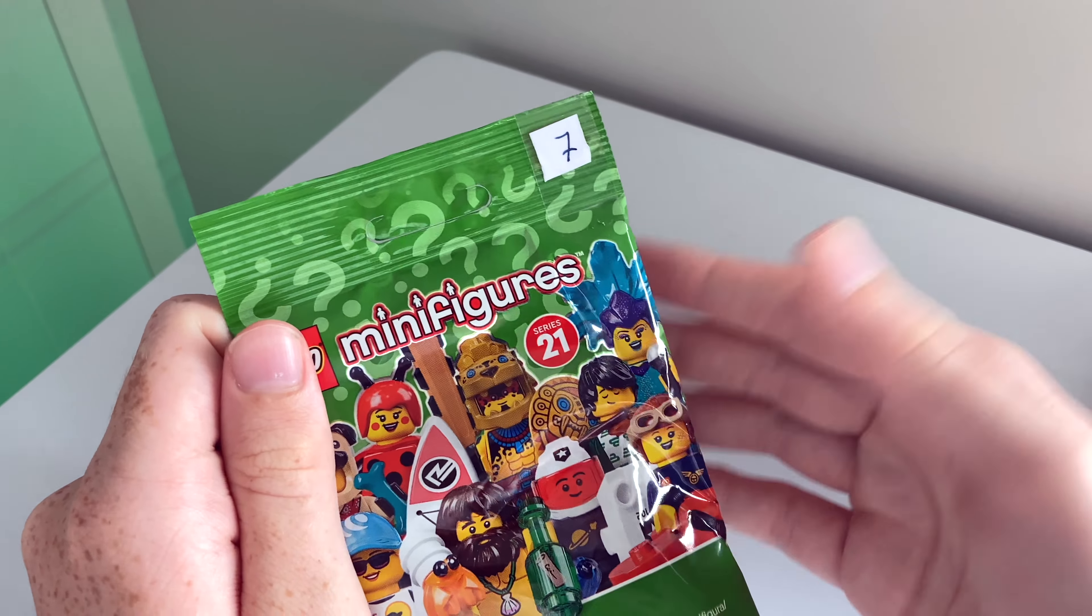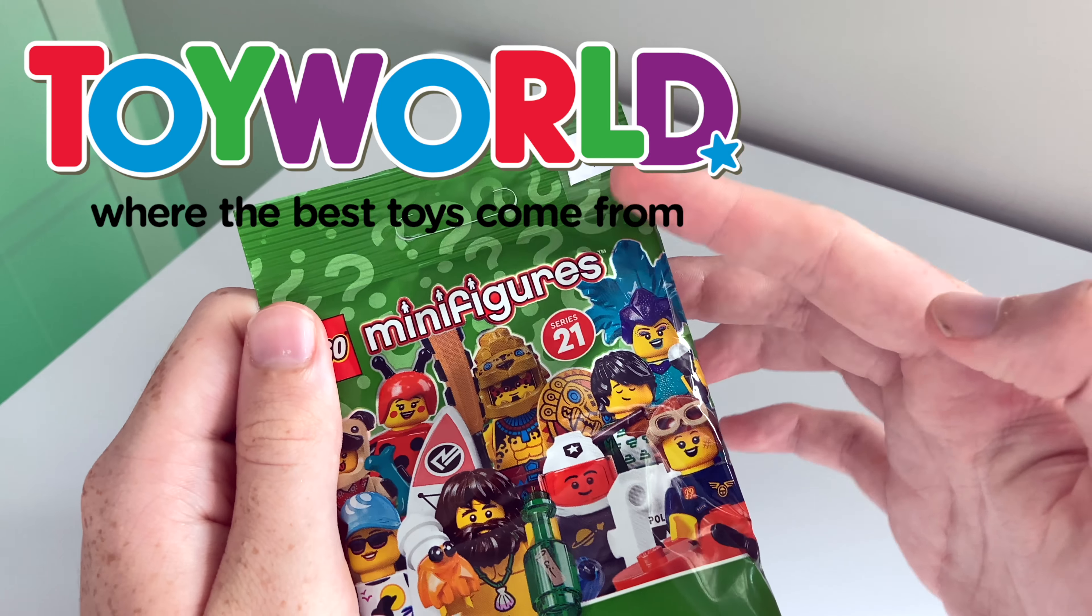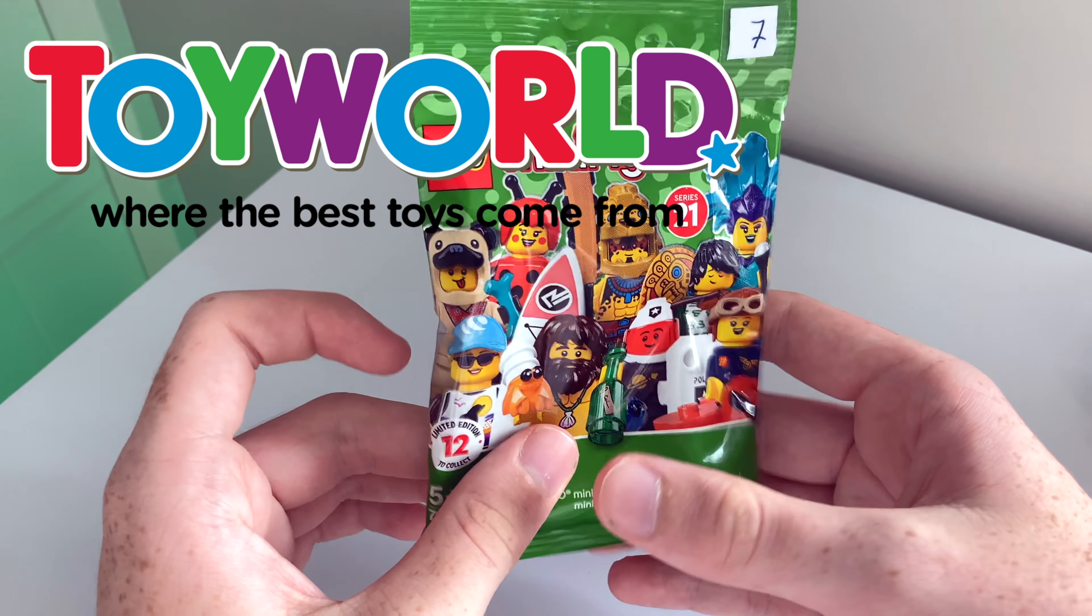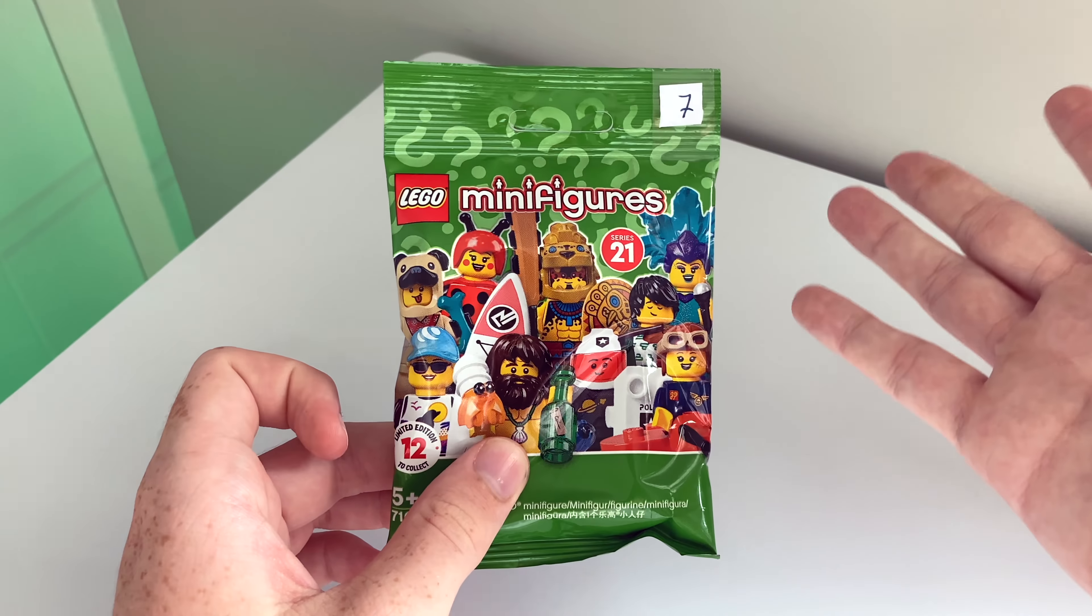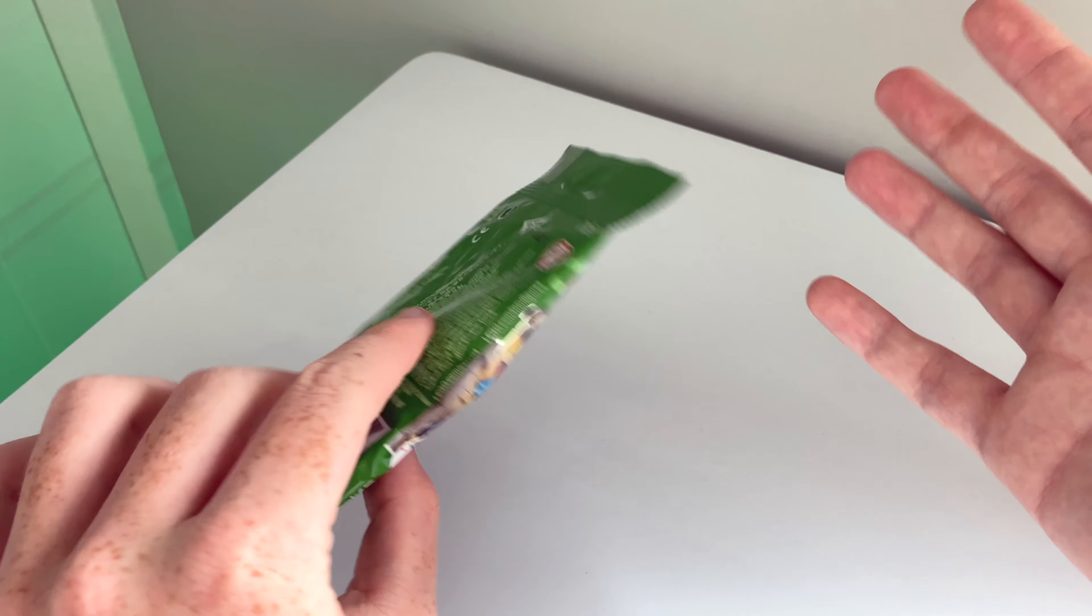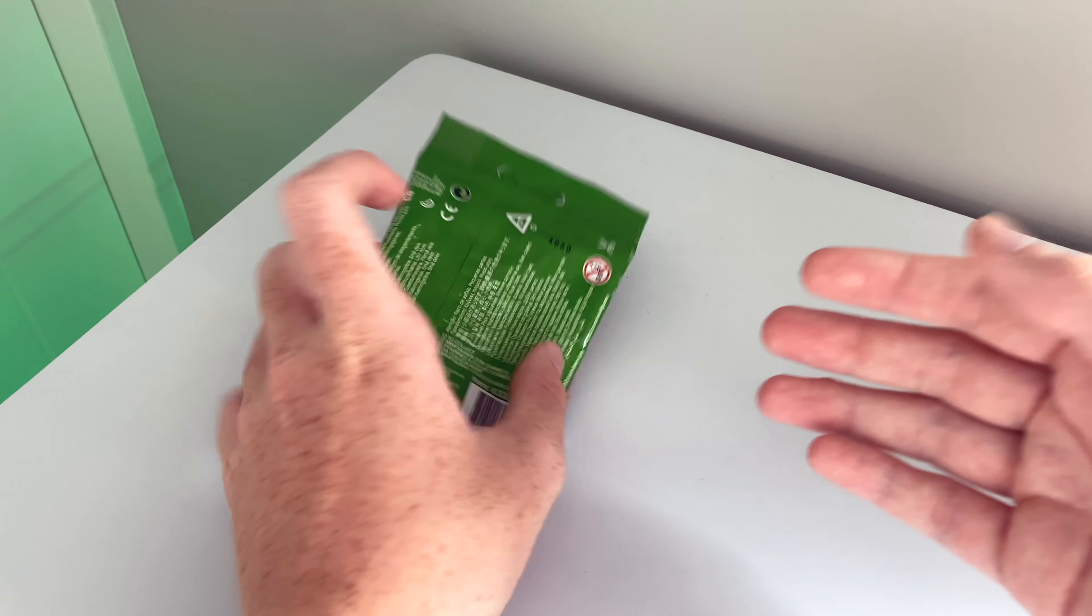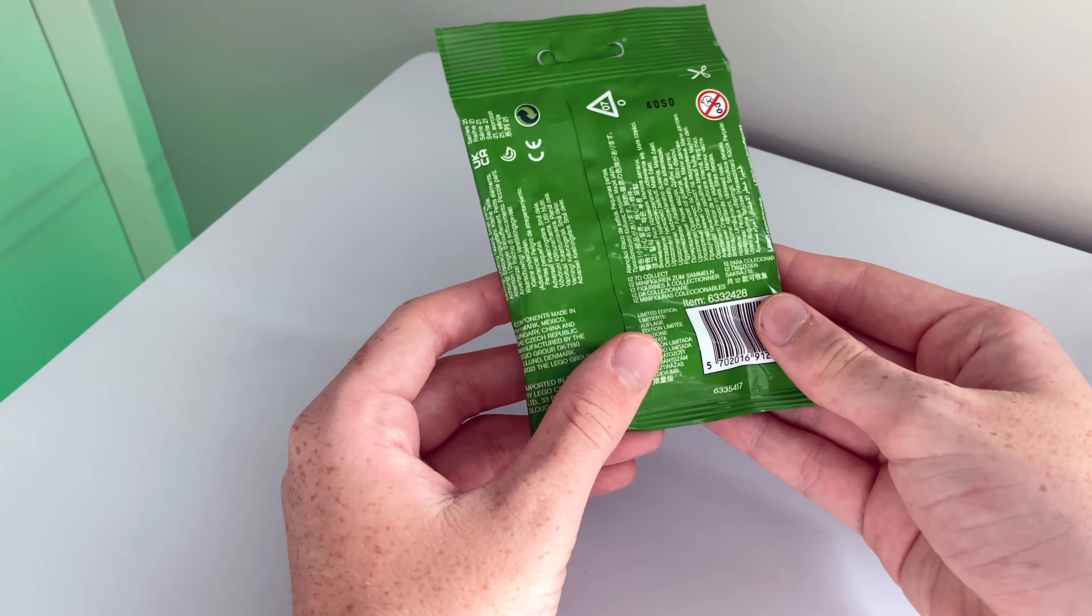There is a company in New Zealand called Toy World and they number all their minifigures. So someone pre-fills it and then they number it and you can buy it. It is a dollar more than retail price but definitely worth it.